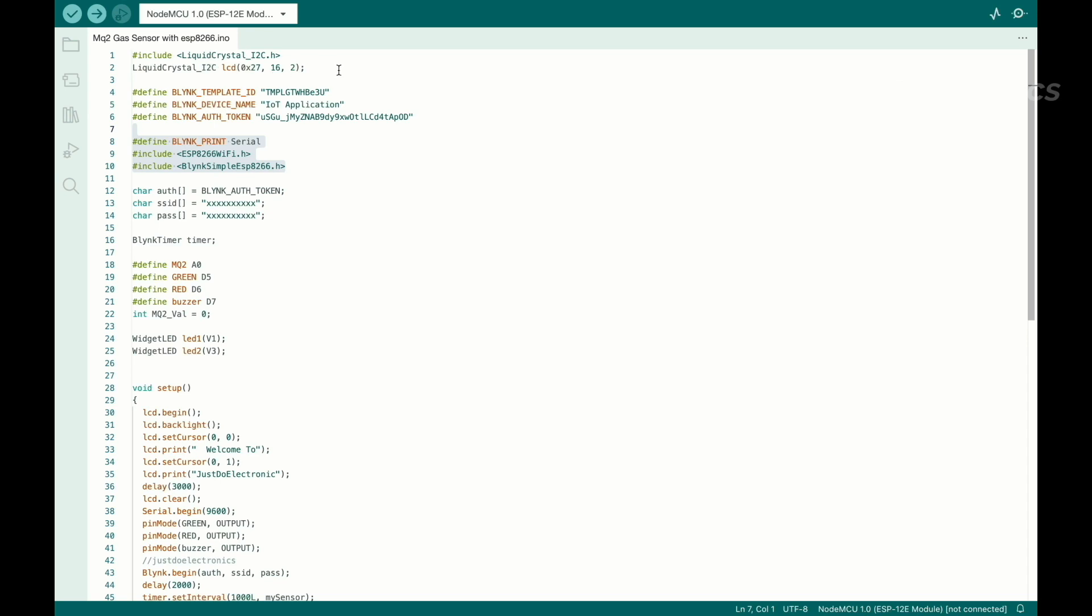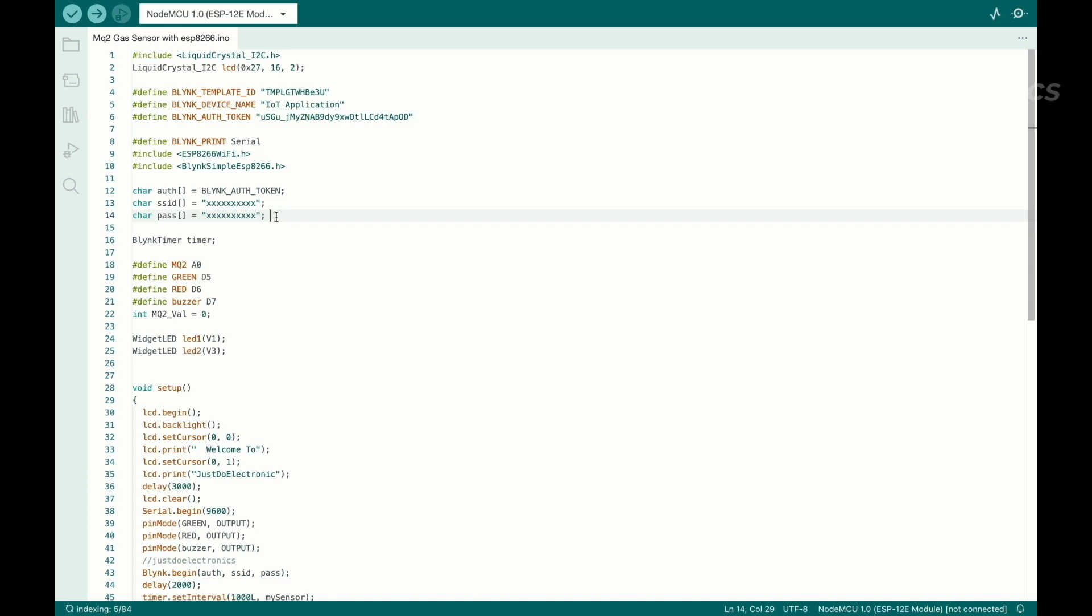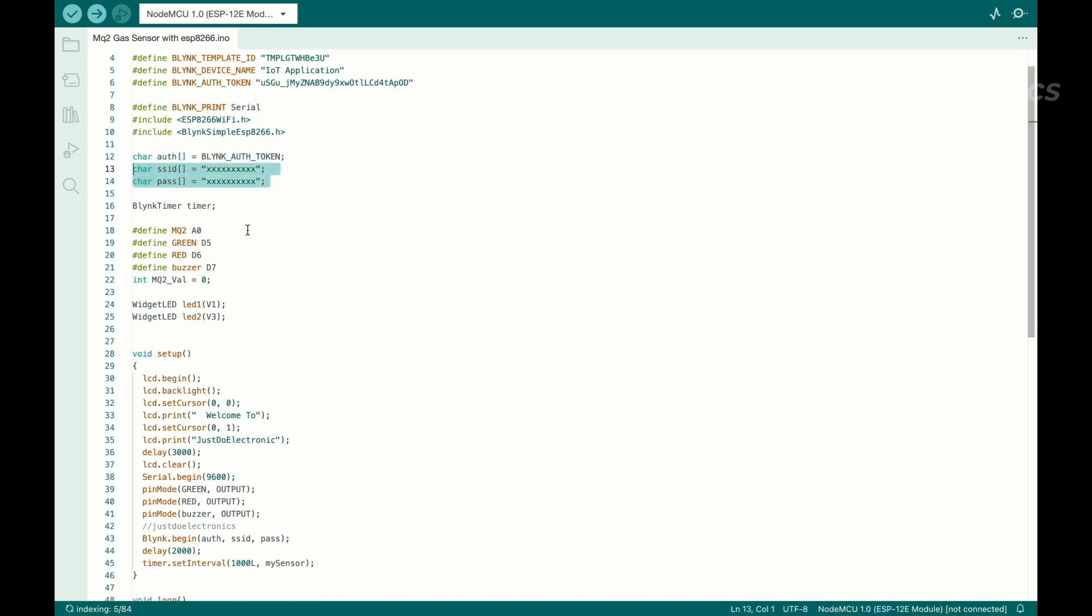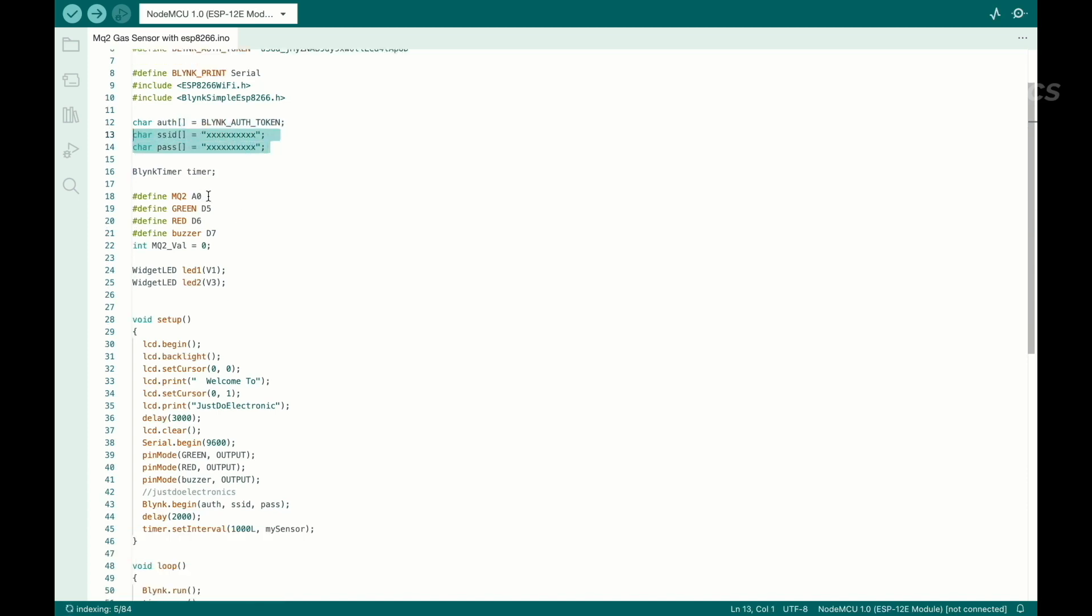Now I will show you the code. This one is the code I edited in Arduino IDE software. First you require to add this library and you edit your token number and also change your WiFi name and password. I connected the MQ2 sensor to the A0 pin number.